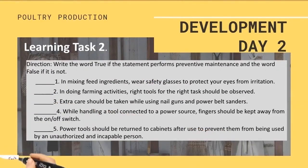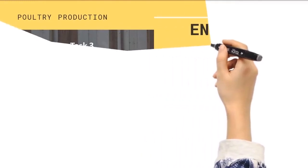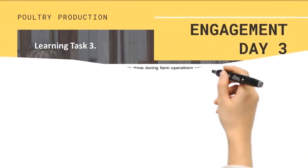Day two — Development. Learning Task Number 2: Directions — write the word TRUE if the statement performs preventive maintenance, and the word FALSE if it is not.